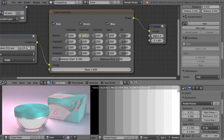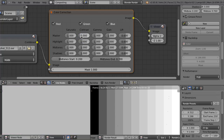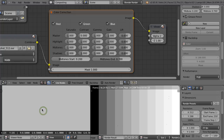When we set the contrast all the way down to zero, we see that all of the image became gray. And when we take a look at the values of those pixels, you see that red, green and blue channels are all the same and their values are set to 0.5.